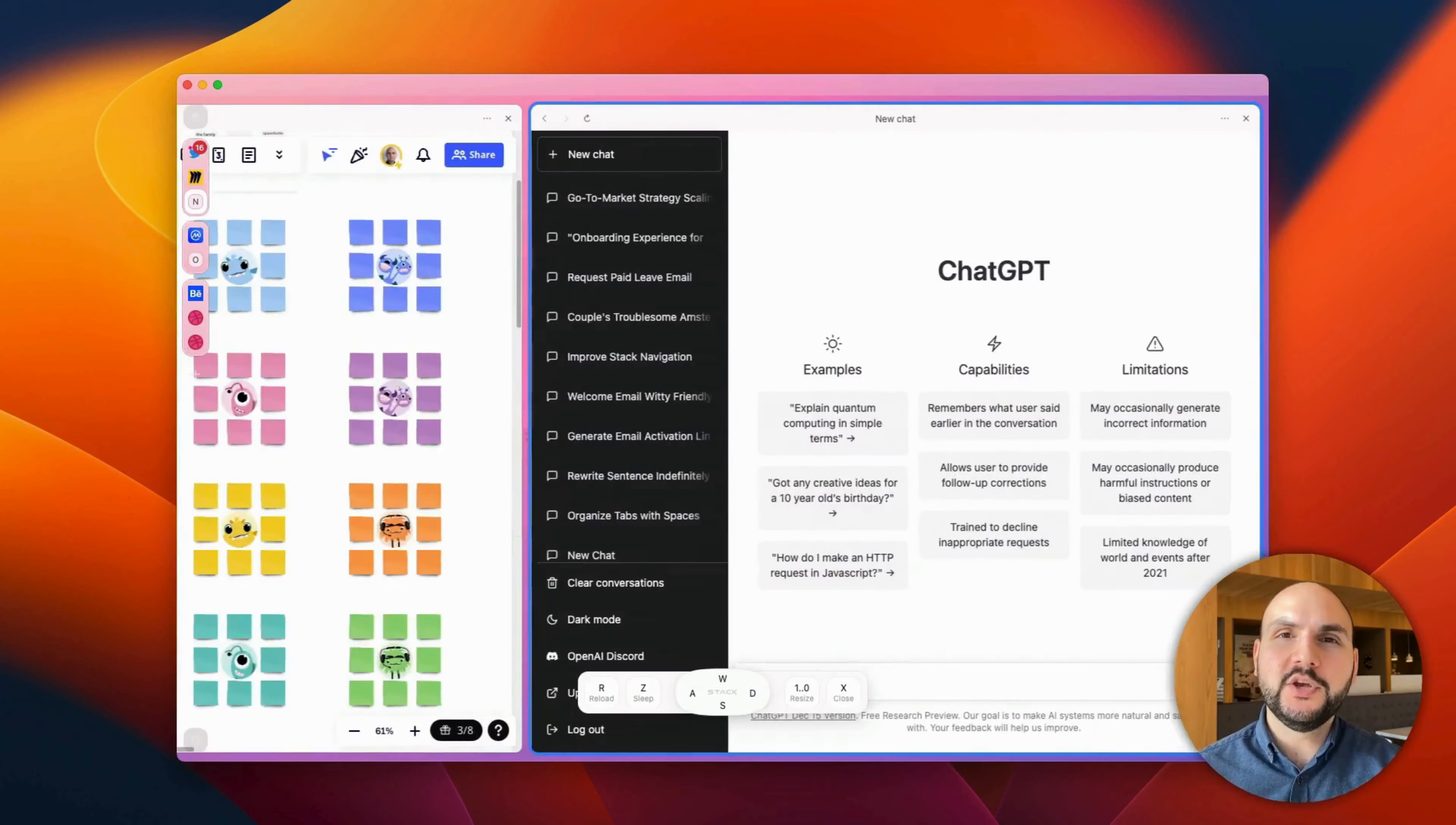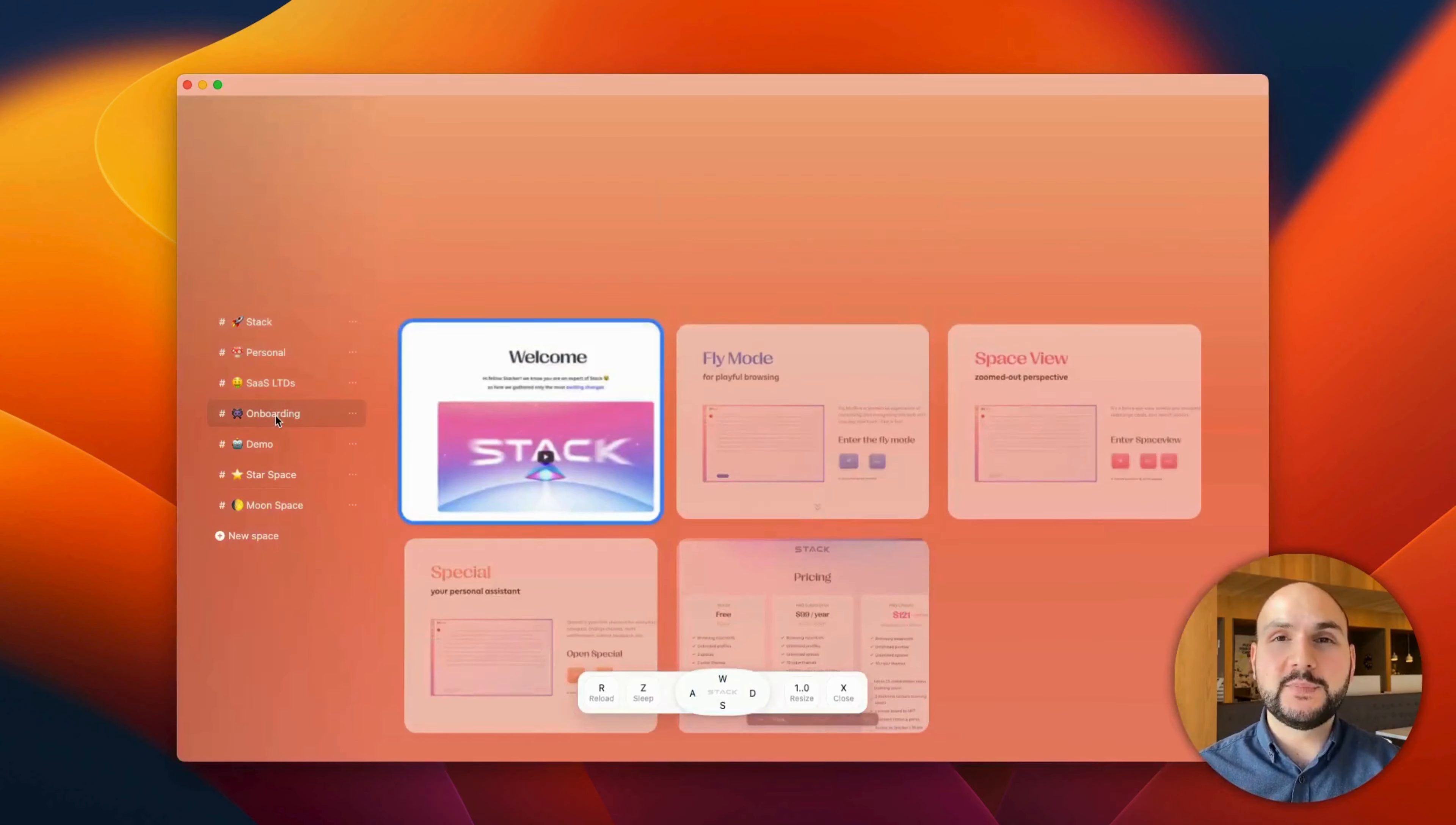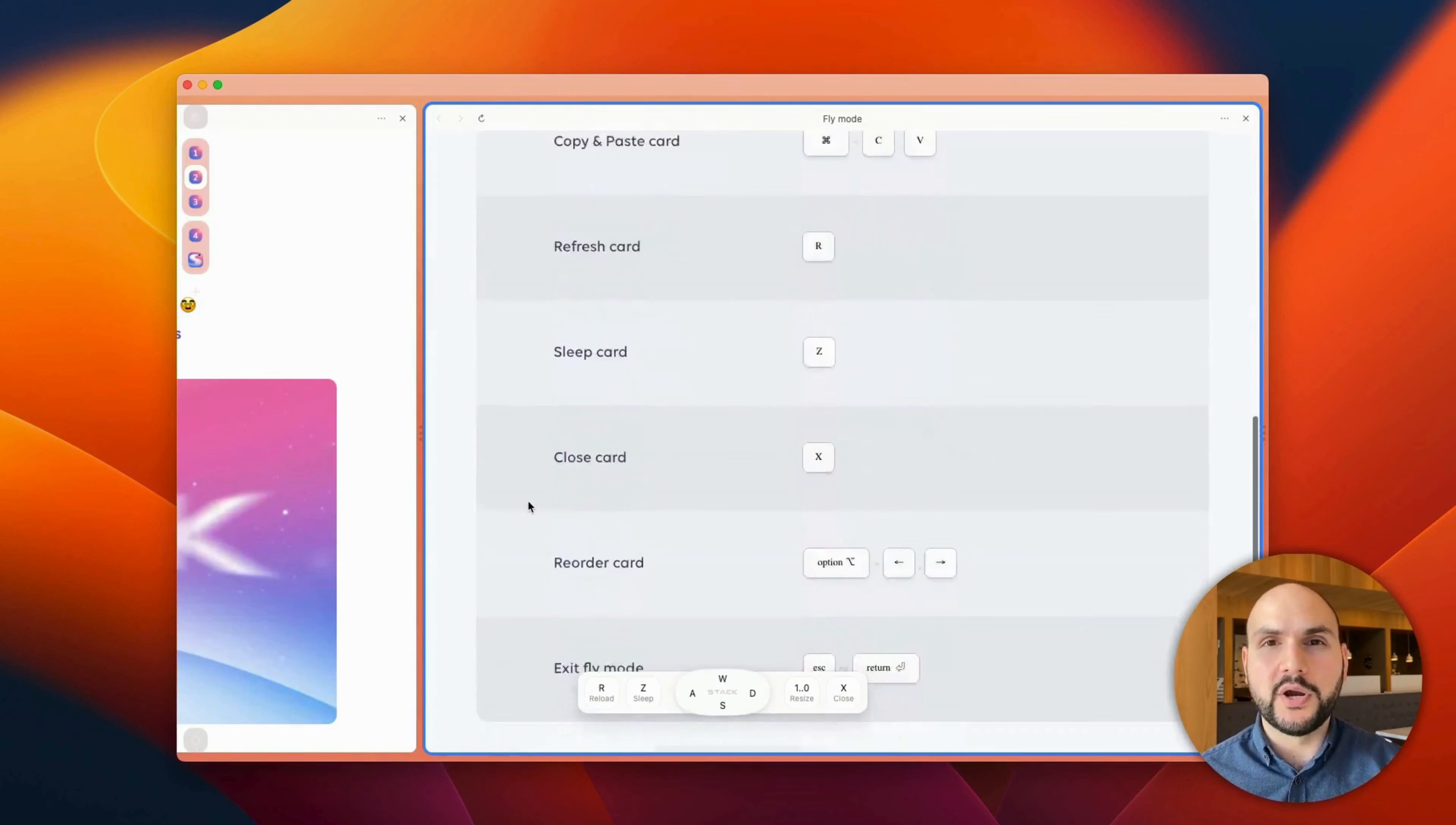We have also finally launched the Space View to help you map your entire setup and switch spaces.